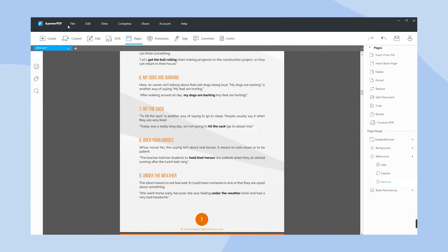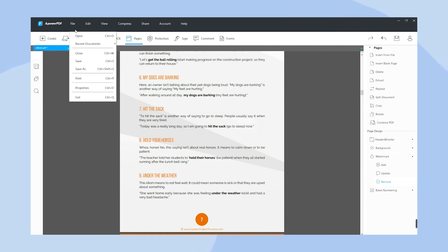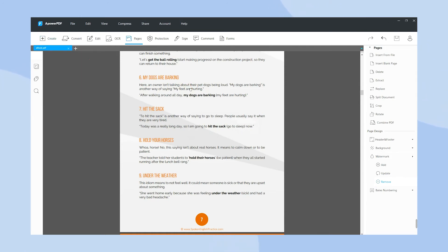Once done, click the Save button under the file to save your adjustments. And that's how you remove a text watermark with ApowerPDF.